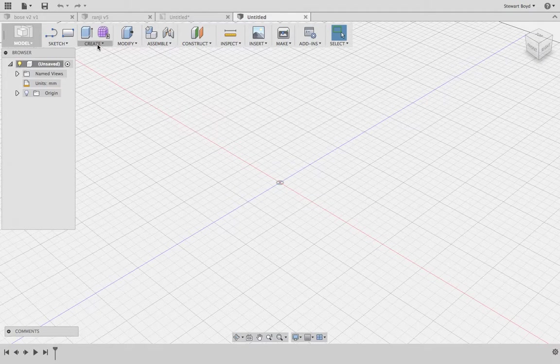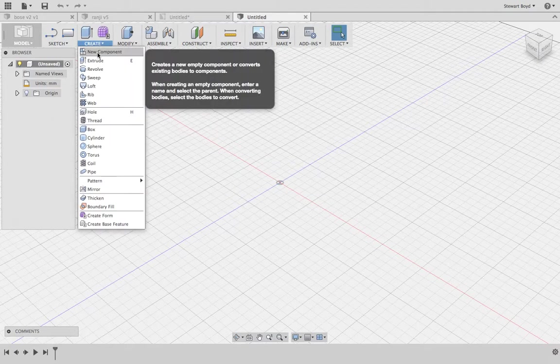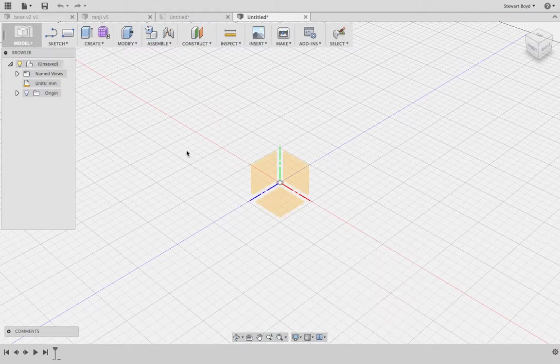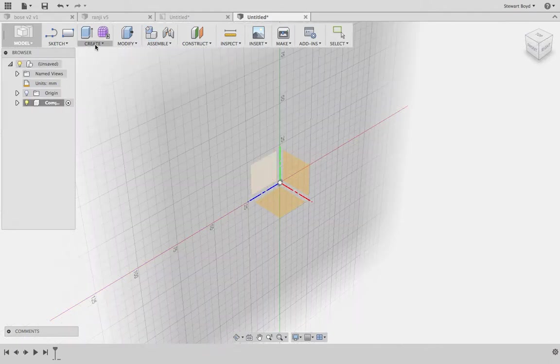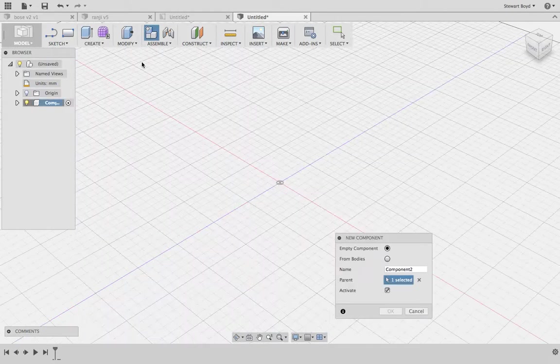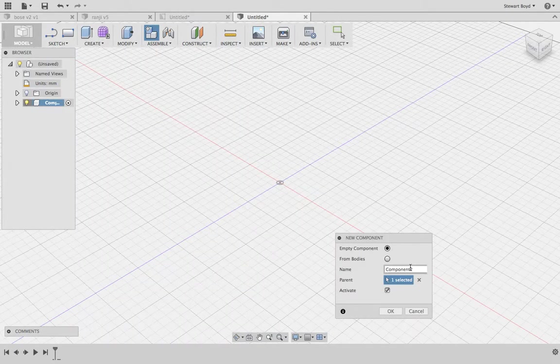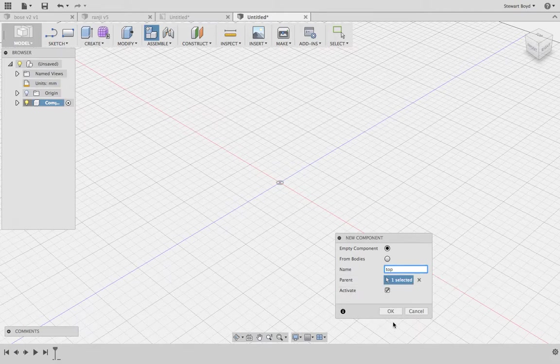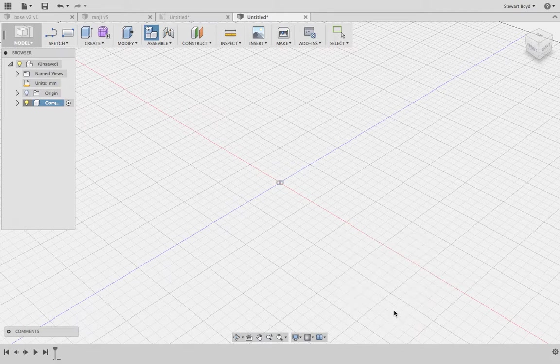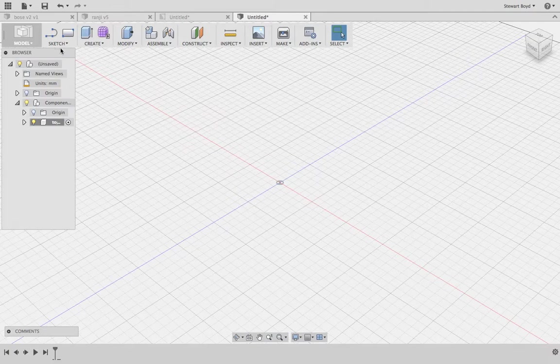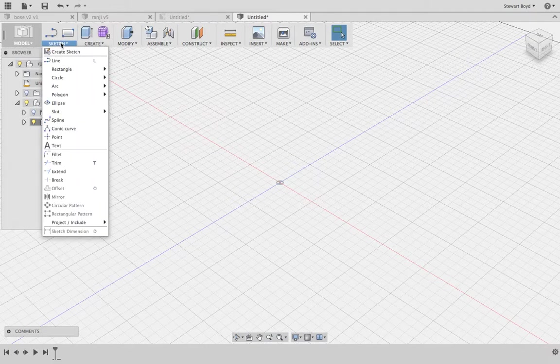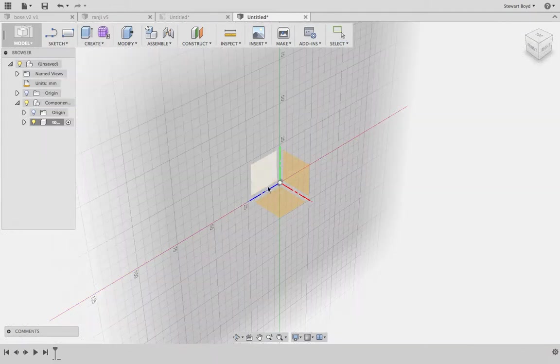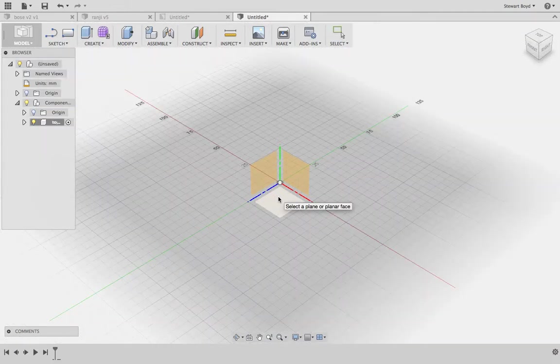Go to create, create a new component, and we'll call it 'top'. Press OK. Now I'm going to create a sketch on that bottom plane.